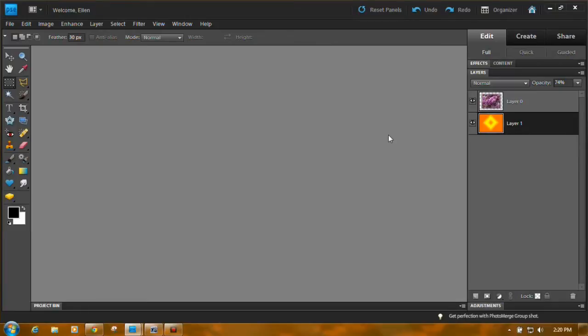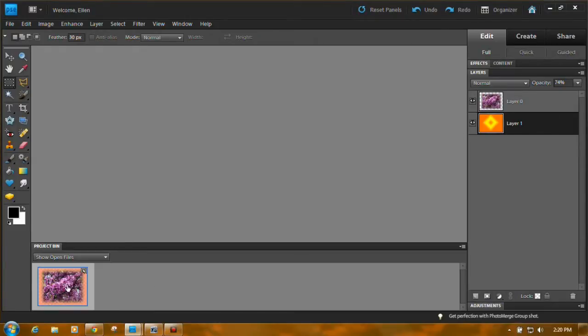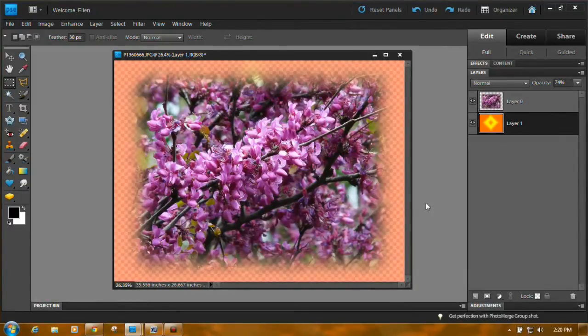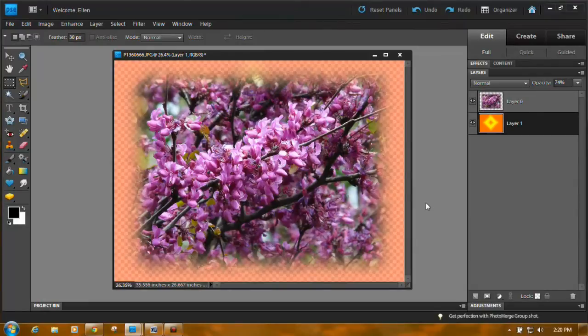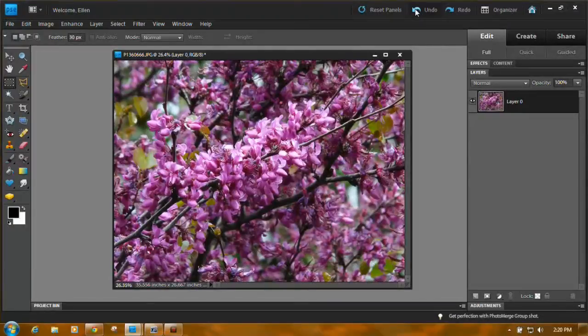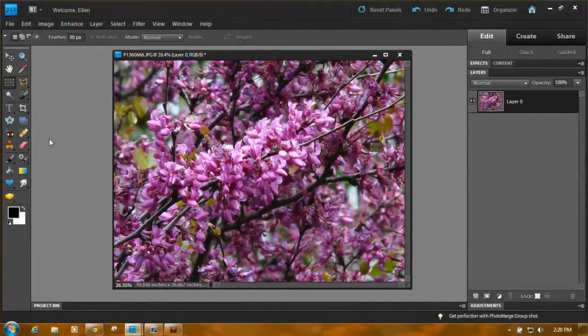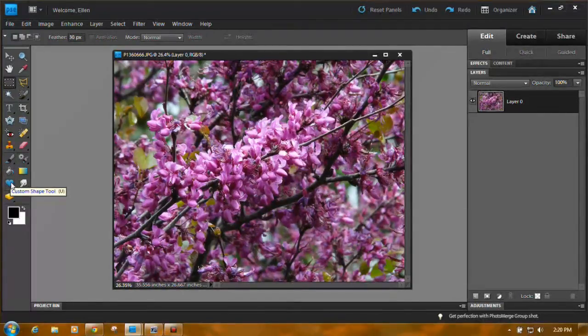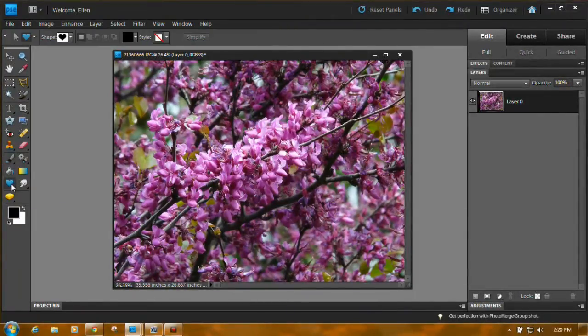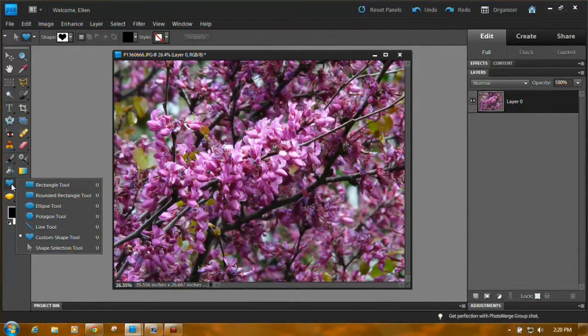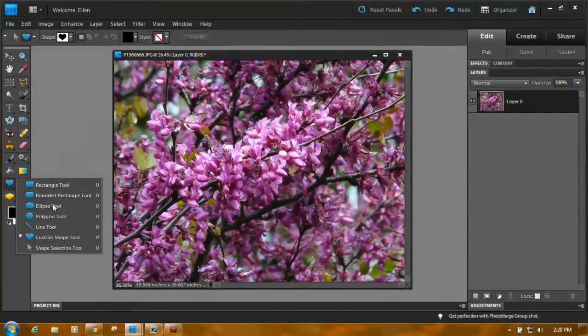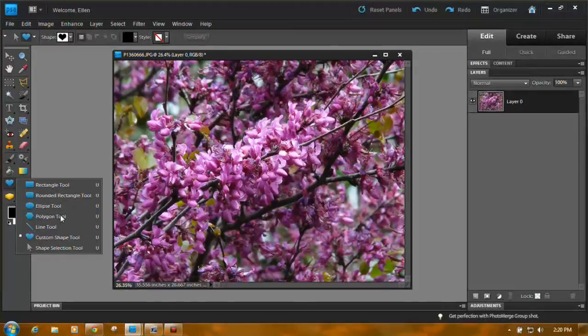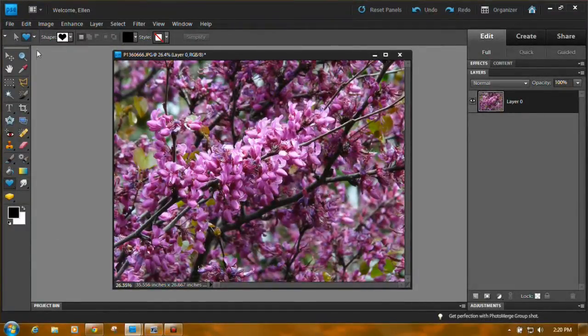Sometimes you might want to vignette using like a heart or an arrow or some custom shape. And you can do that too. Let me get rid of all this. Okay, back to layer zero. Down here, you'll find a heart shape. That's the custom shape tool. Notice there's a rectangle, ellipse, polygon tool. You can do stars. You can do whatever. Custom shape tool.